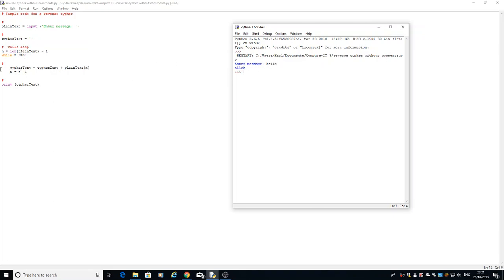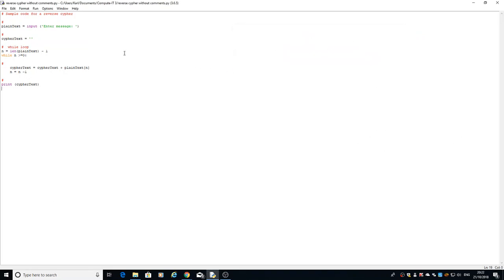Then it'll go through and put the next l, and then once it gets to the h, and we've taken one off it again, we've now got it so it's now jumped out of that loop and it'll print that whole cipher text. Let's just run it again, we'll watch it again, we'll put a different word in this time.